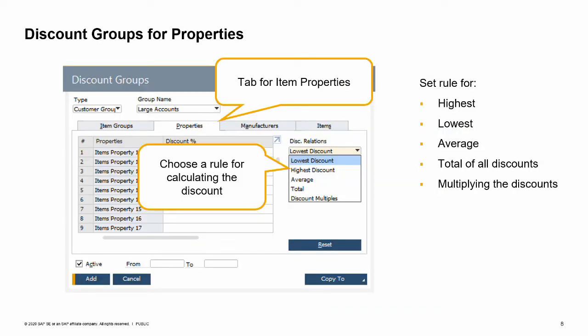Another option is to use item properties as a way to indicate items that should be discounted. A nice feature of discount groups at the item properties level is that SAP Business One allows you to define a discount for several properties at once. Additionally, you can use a rule to decide which discount the system uses for calculation: Highest discount — the property with the highest discount determines the overall discount. Lowest discount — the property with the lowest discount determines the overall discount. Average discount — the system calculates the average of all property discounts. Discount totals — the system adds together all discounts, up to 100%. Discount multiples — the system multiplies the discounts of the properties that apply to the item.